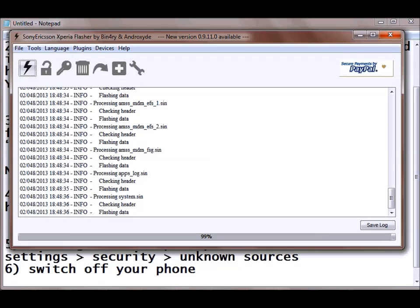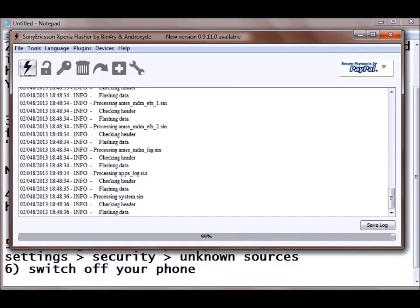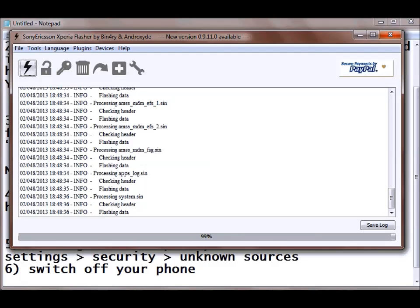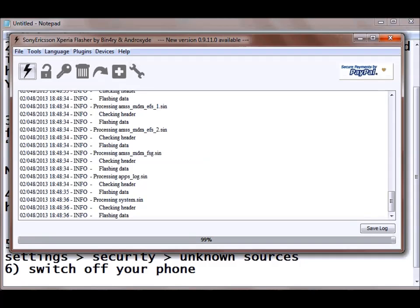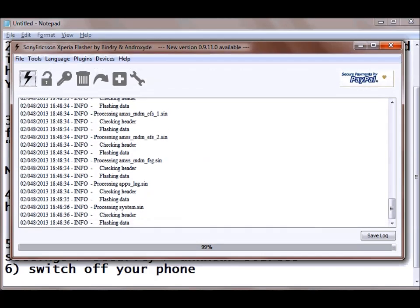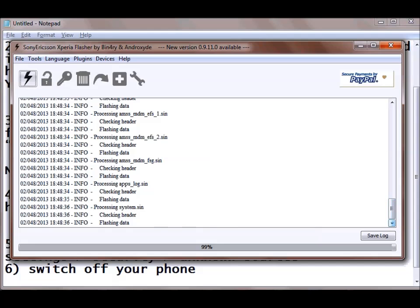You can also install any custom firmwares on your Xperia phone. Just you need to do this. Download the firmware and keep it into the firmware folder of the flash tool which you are using to flash your Xperia phone. Just keep it, select it, follow the steps. Every step is same. But just you need to select which firmware you want to install and you are done with that. So it is almost complete here.